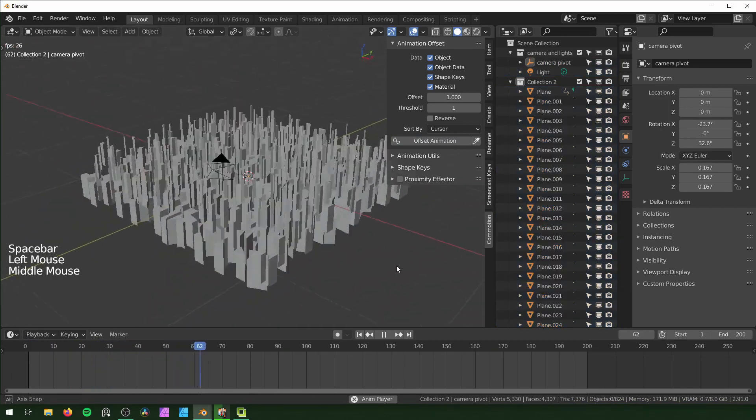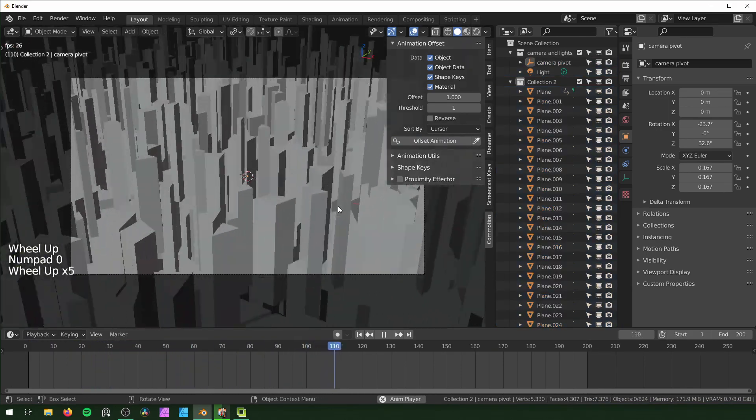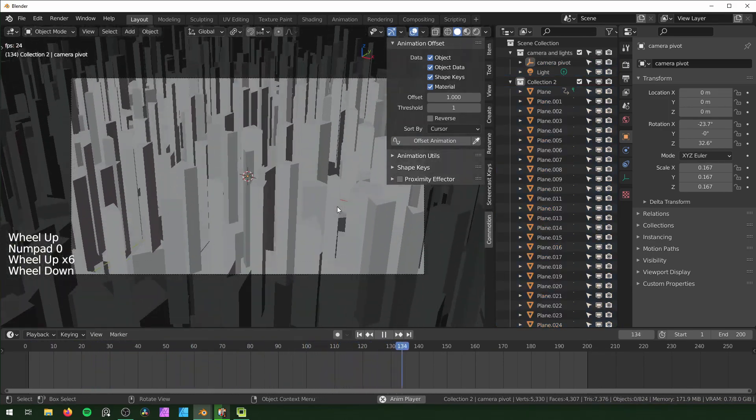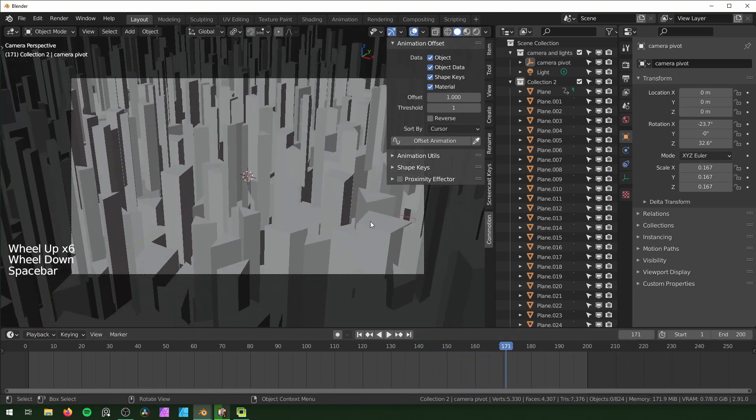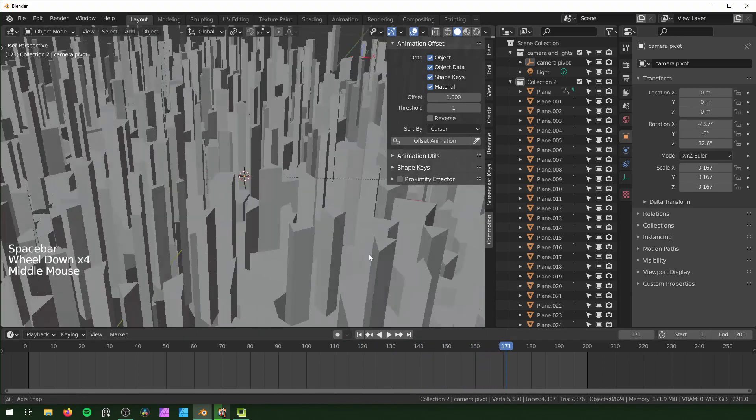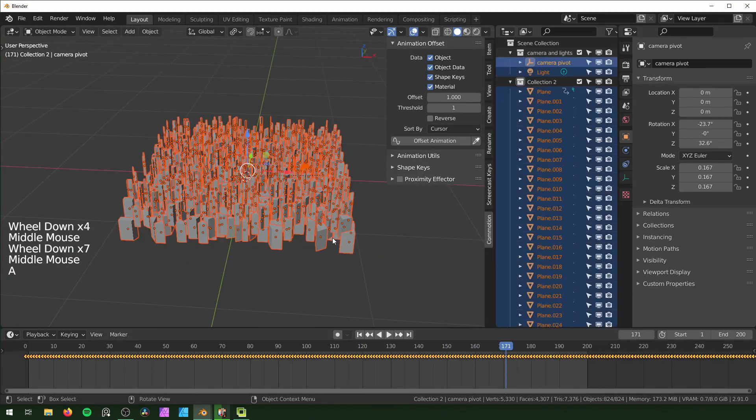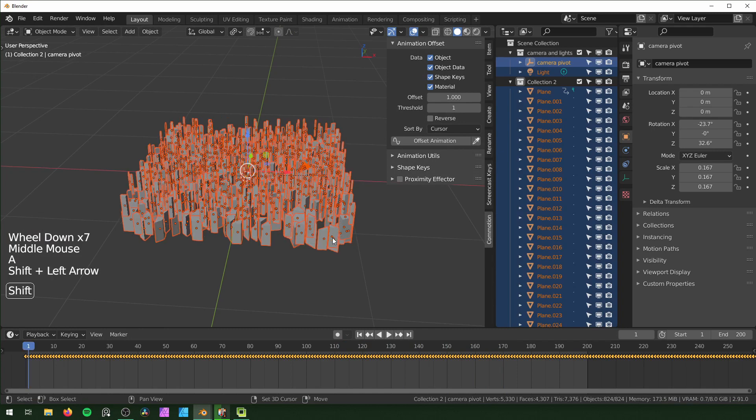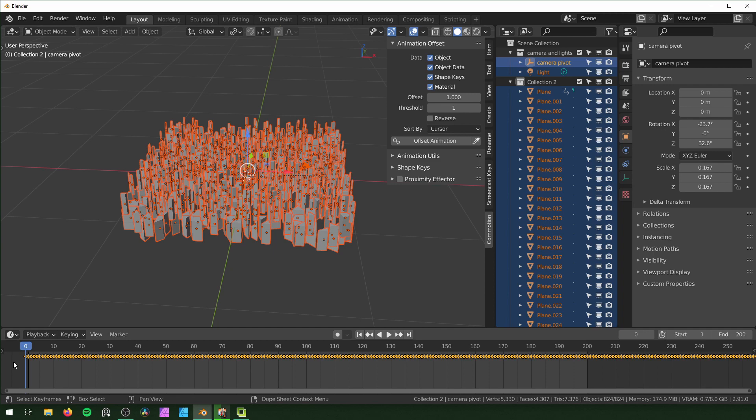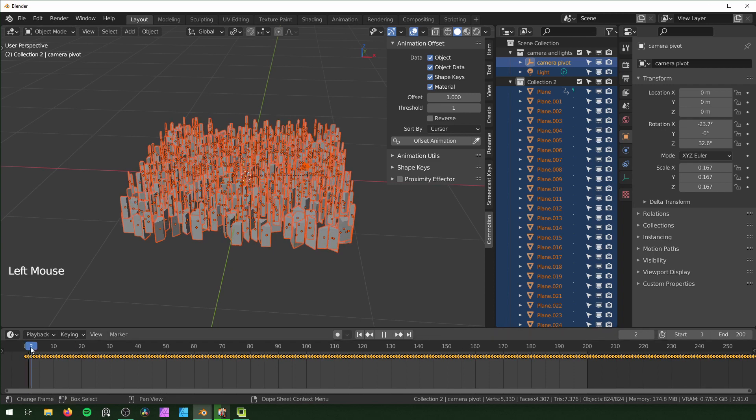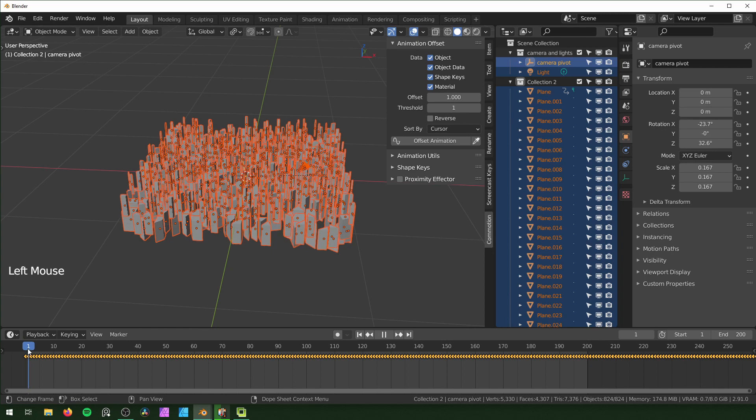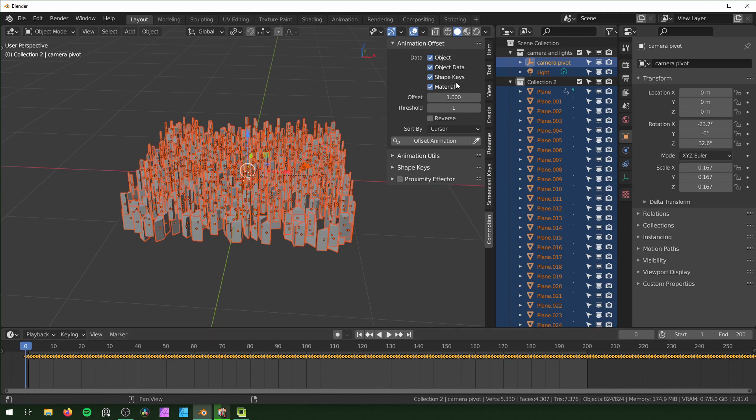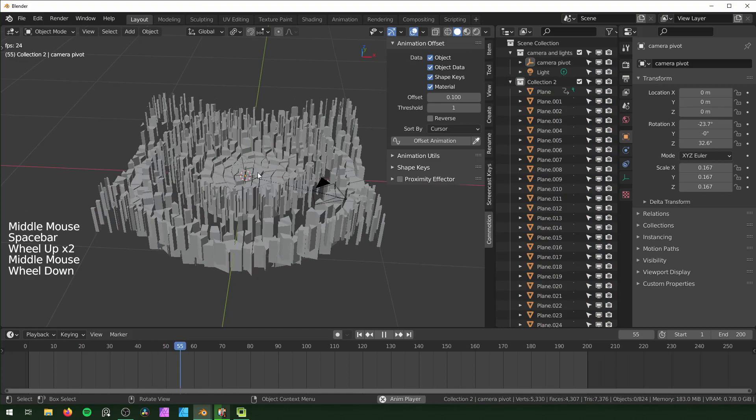We already got something that's pretty interesting. It is a little unorganized though. We can select everything, go back to frame zero, and we're just going to change the offset. This is the frame offset. Right now each of these objects' animations are offset by one frame. You can actually change this to something smaller. I'm going to change it to 0.1 like that and hit Offset again. Now you can tell that it's kind of starting in the center and rippling outward.